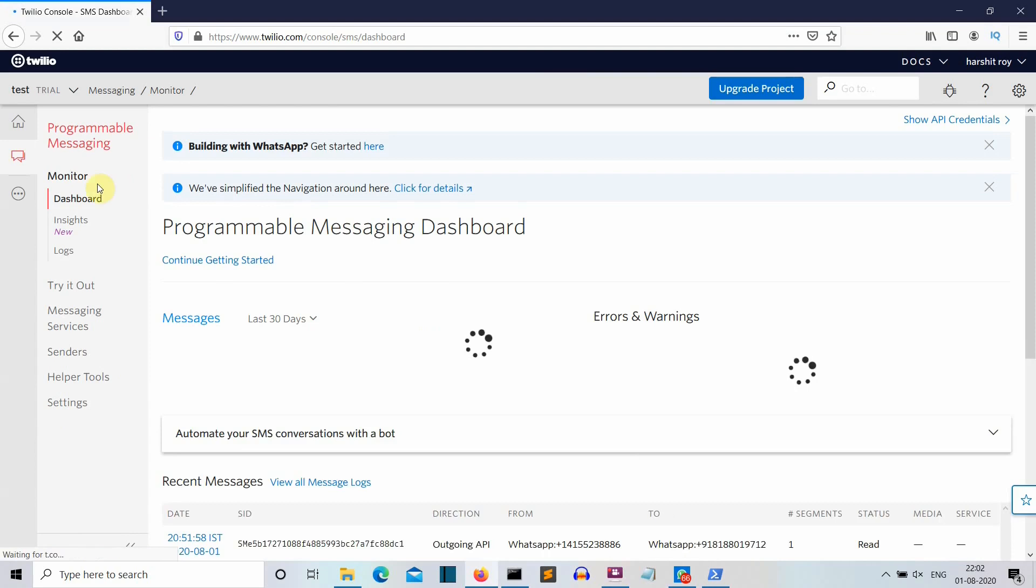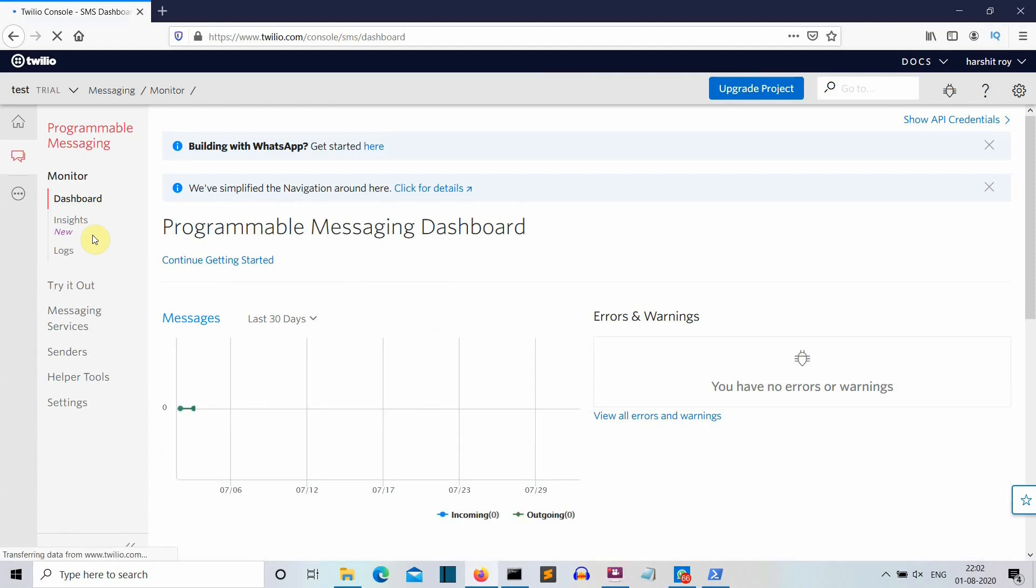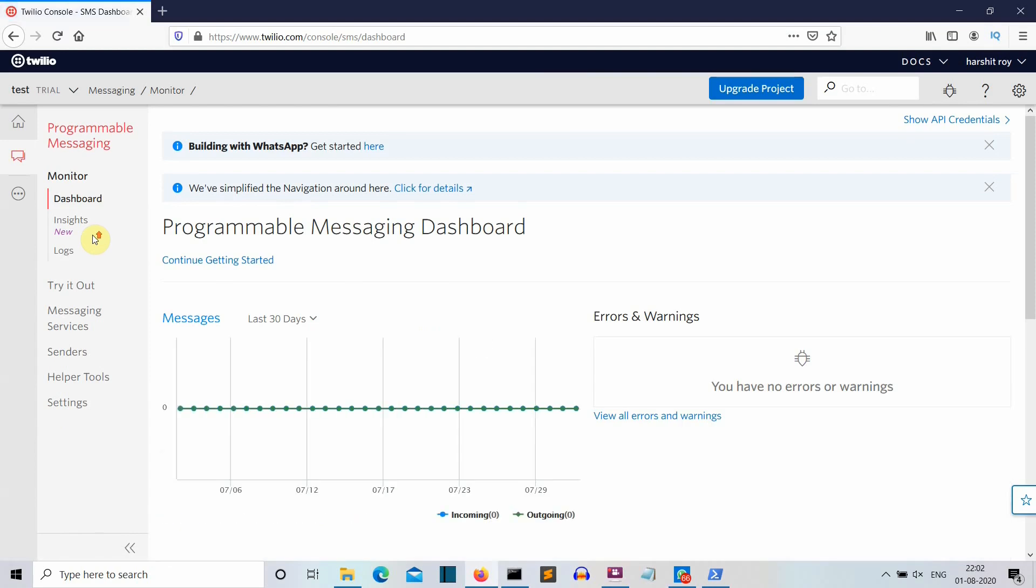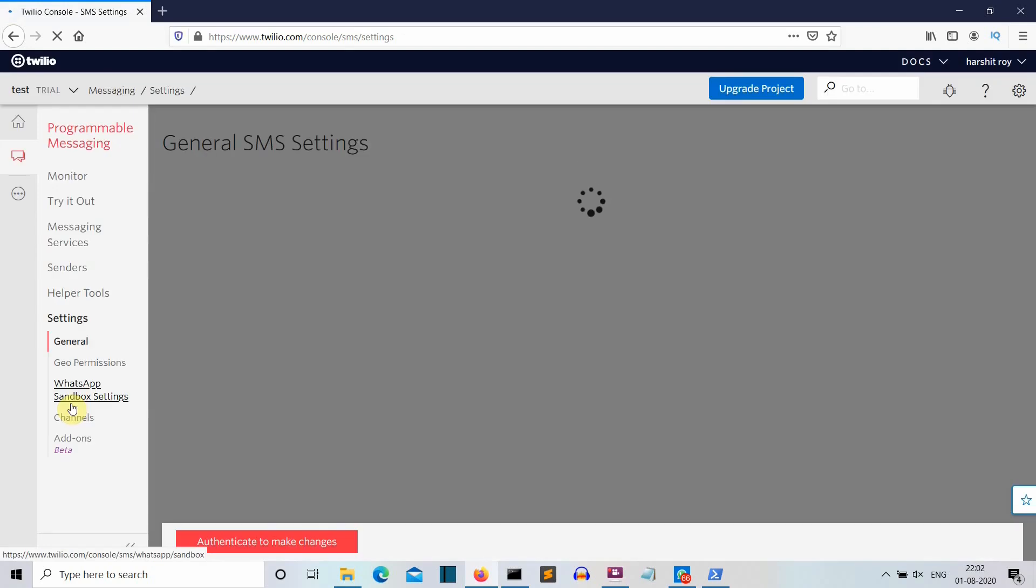You will get a bunch of options here and then you need to go to this setting option and you can go to WhatsApp sandbox setting.